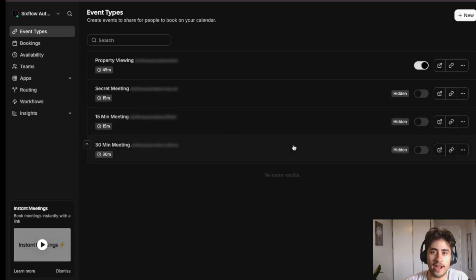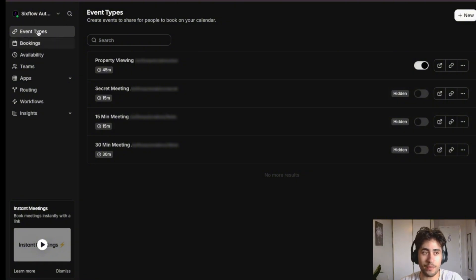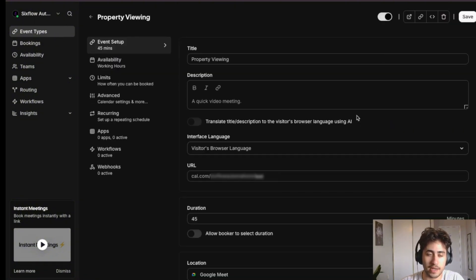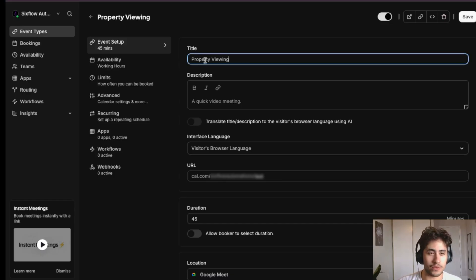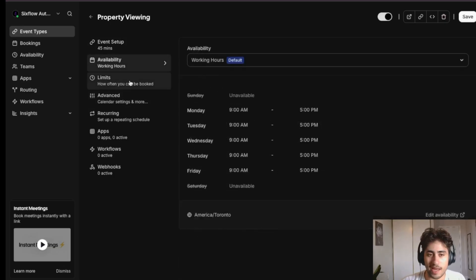Once in Cal.com, go to the Event Types tab on the left side and create a new event. Name it whatever you want — I'm going to name it 'Property Viewing' since real estate agents book property viewings. I set the duration to 45 minutes, which is about how long a property viewing takes. You can set the availability as needed.